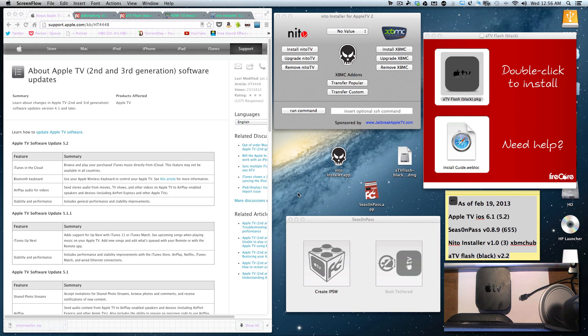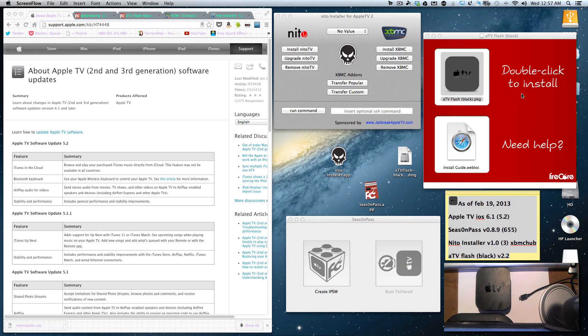I'm going to make a playlist of videos: the first one being the introduction, the second being Season Pass, the jailbreak process, and also ATV Flash Black will be another video, and Neato Installer for Apple TV for XBMC and all other things that you can get from that.